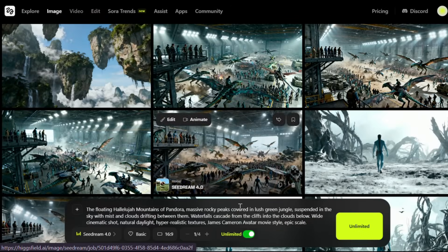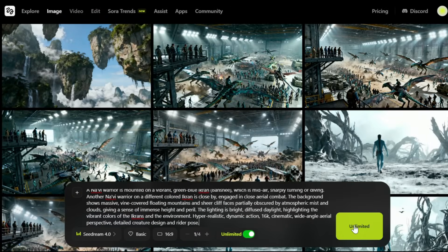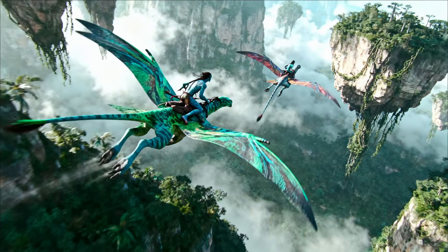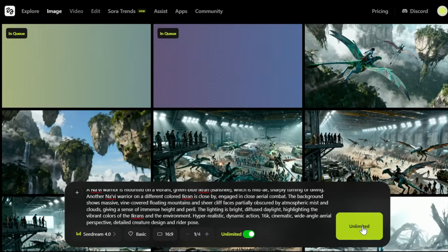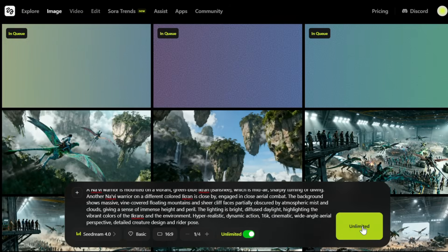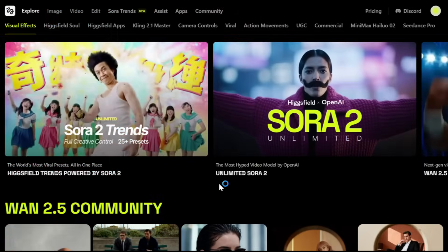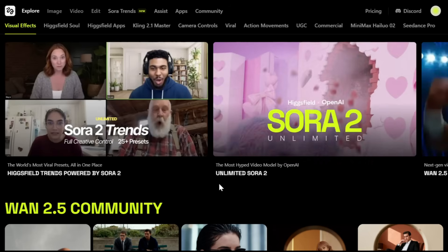Let's generate the image for the second scene — I'll paste this prompt and hit Generate. And here's the output. I honestly have no words. No other AI image generator can match this quality, not even Midjourney or Flux, and trust me, I've tried them all. All you need to do is create the images for each of your scenes one by one. If you don't like a result, just regenerate it as many times as you want since this plan is completely unlimited. Once you're done with all the images, it's time to turn them into videos.